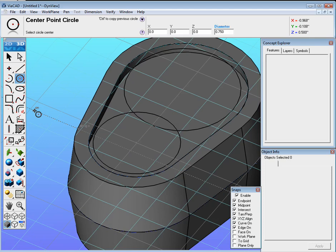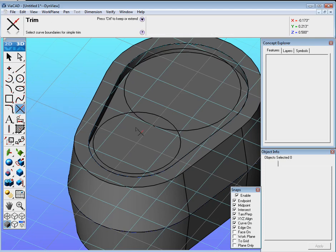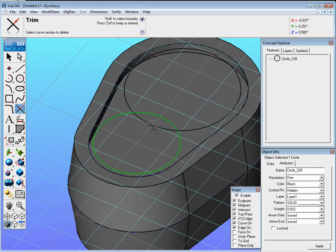Now we'll use the Trim tool again. So click over here, find Trim. Select this circle, and then select this intersection to trim it away.